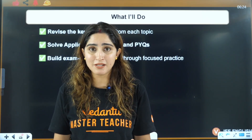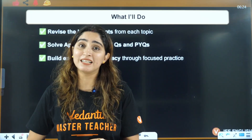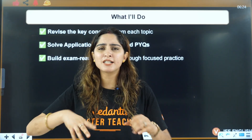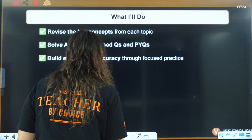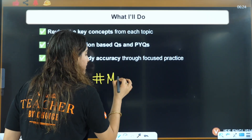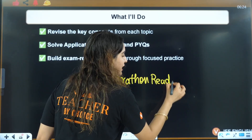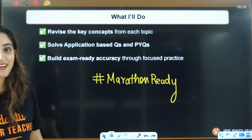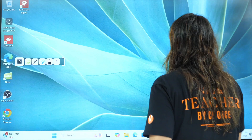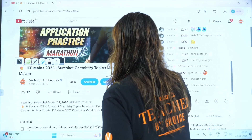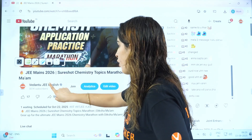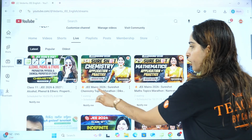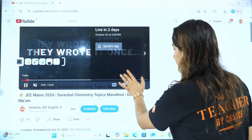This is going to be an extremely important session — do join in and take out the time. Happy Diwali to all of you! I'll be waiting for you in the marathon with full energy. Write 'hashtag marathon ready' in the comment section if you're ready. Now let me show you where exactly the lecture is: on Vedantu JEE English, go to the live section, and you'll see 'Sure Shot Chemistry Topic Marathon' — click on it.